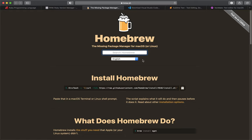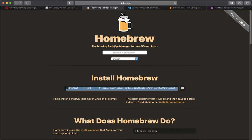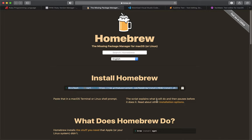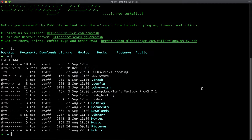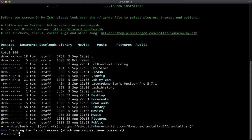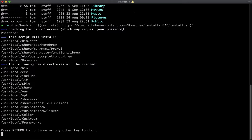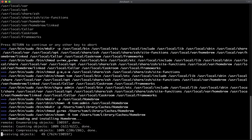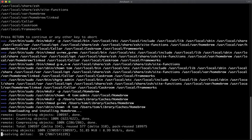Next up is Homebrew — essentially a package manager, 'the missing package manager for macOS.' If you're from the Windows world and not familiar with package managers, it makes your life a lot easier. Just copy and paste the install command from brew.sh and press Enter. It'll ask for your password and then install. I'll pause until it's finished.